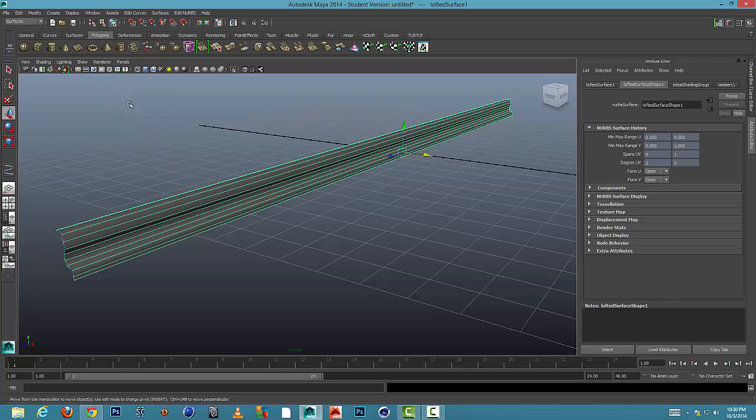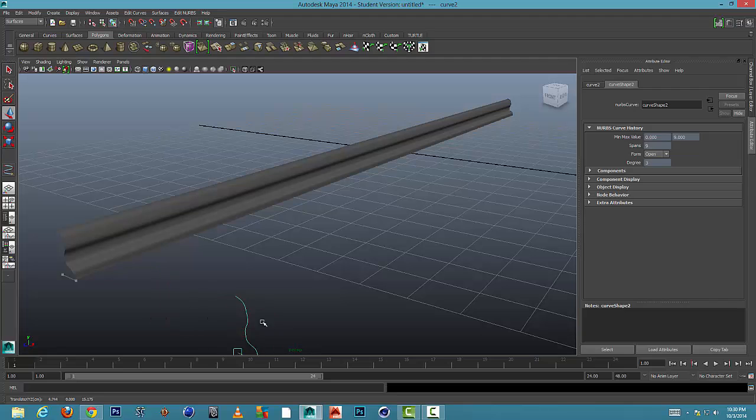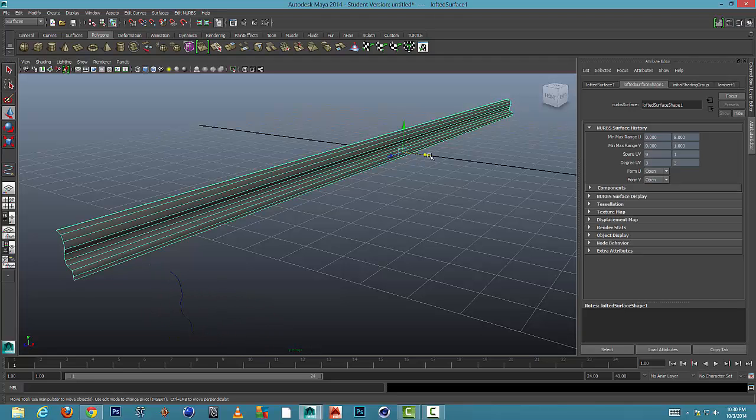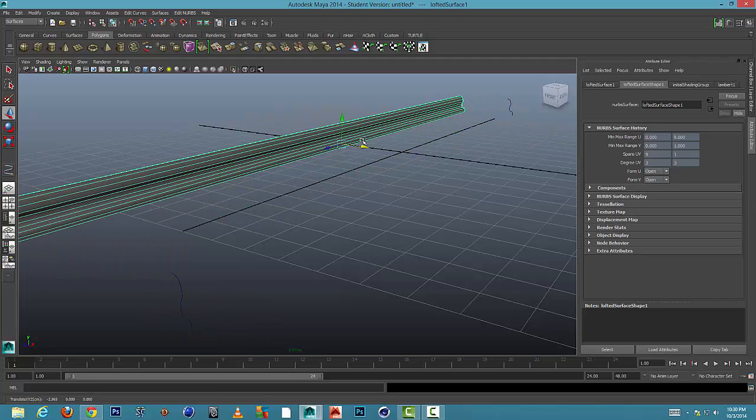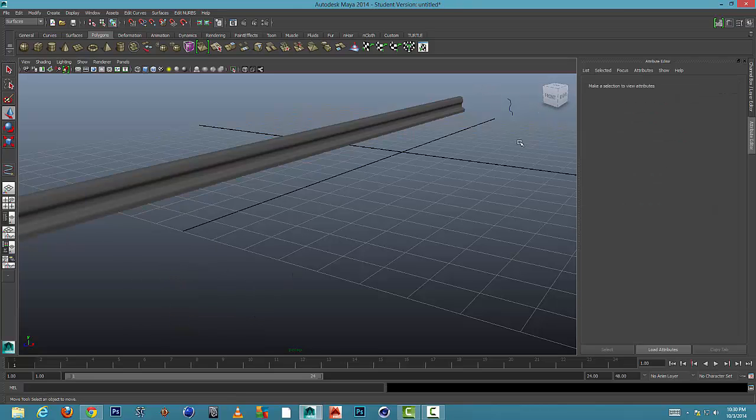So when we do that, it basically disconnects it from our splines and lets it just be a regular object. So now I can get rid of these splines and select them, get rid of them.